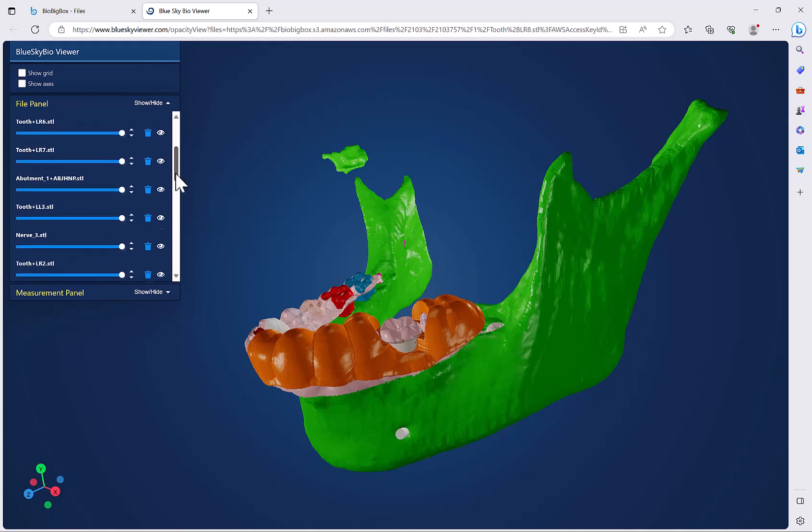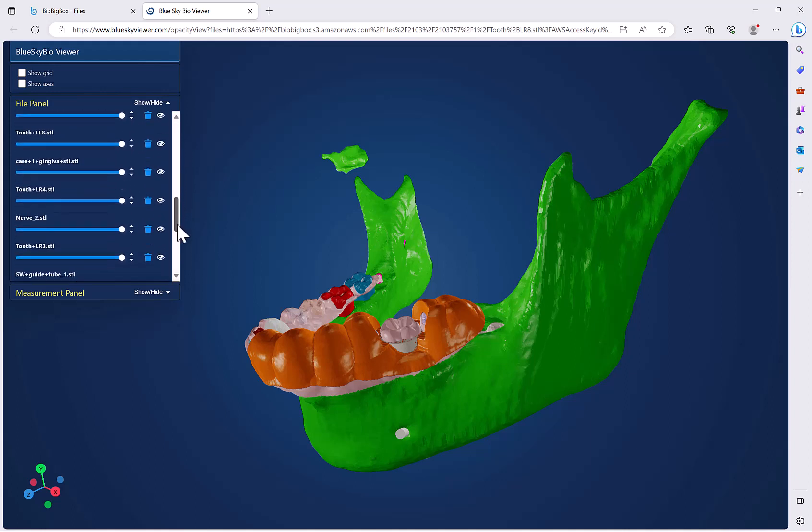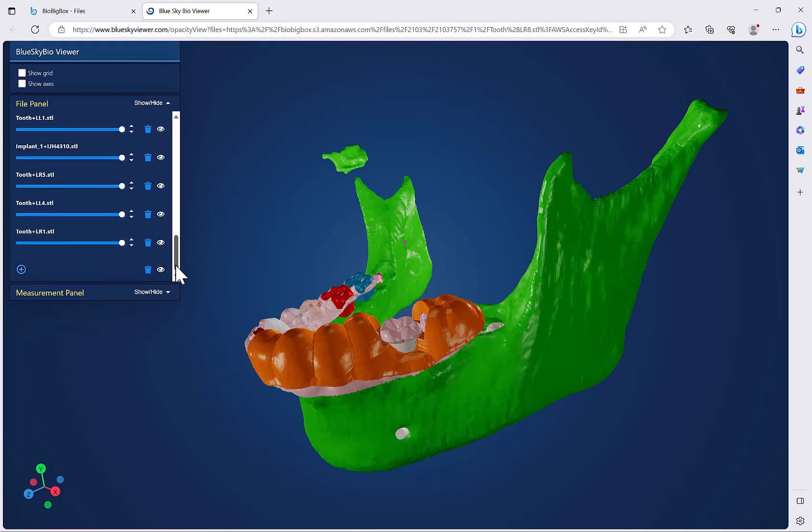If you scroll down to the bottom, if you want to add additional STL files to the view, simply click on the plus, navigate to the relevant STL file and it will be added to the screen.